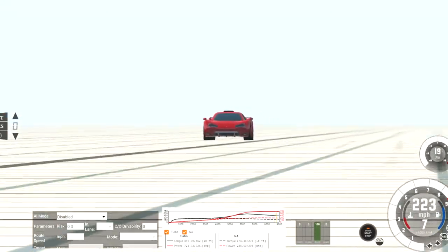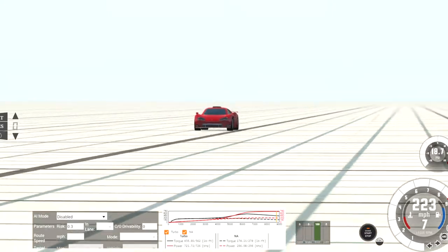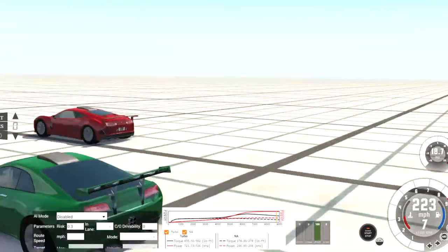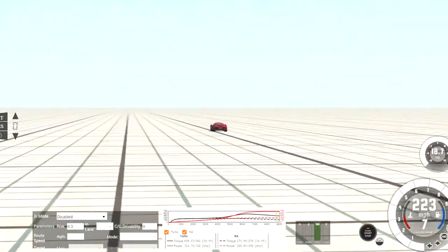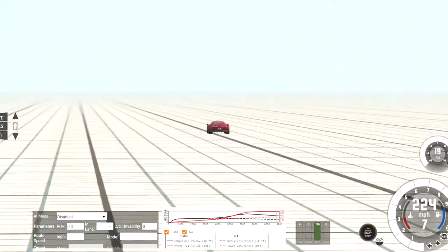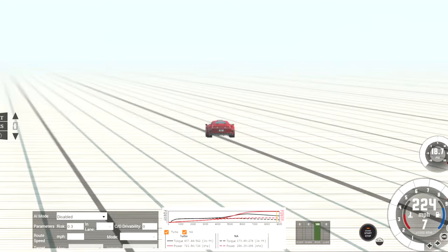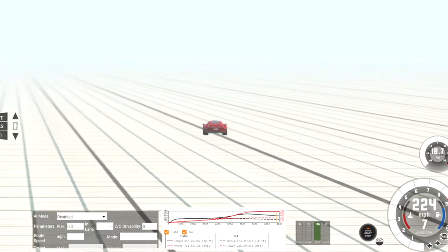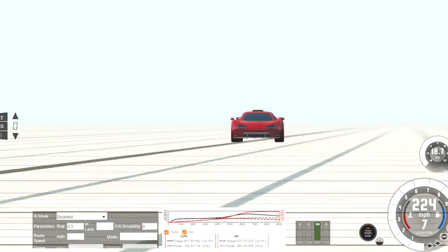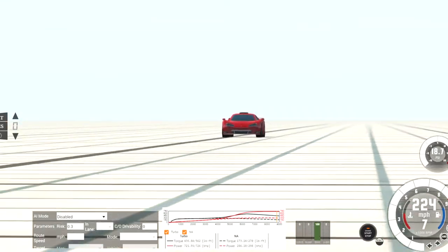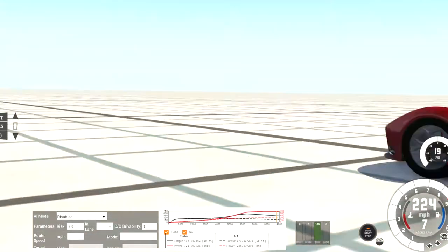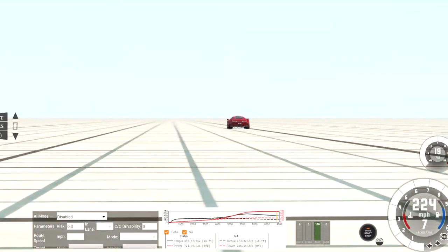And once again, I'm skipping to the part where it's almost at its top speed. And you can see it pass that other car right over there. Because I guess it takes longer for this car to reach 225 miles an hour.